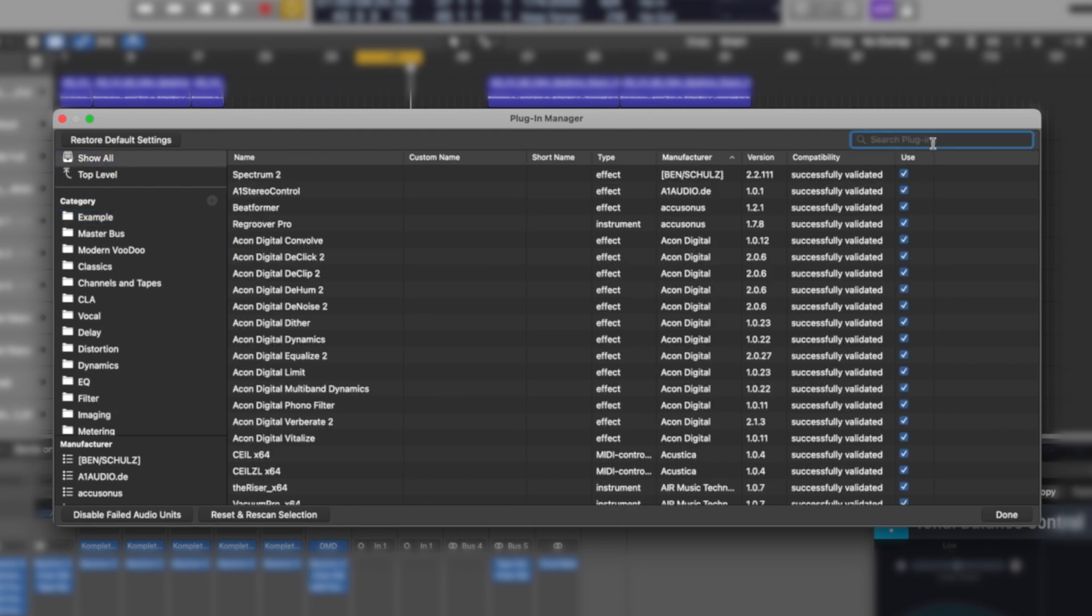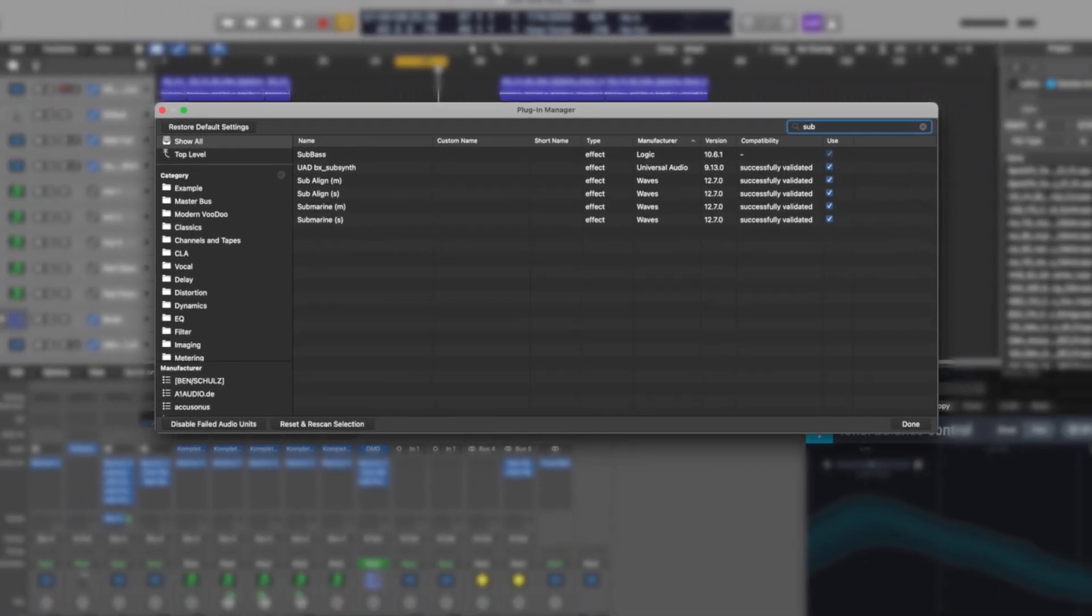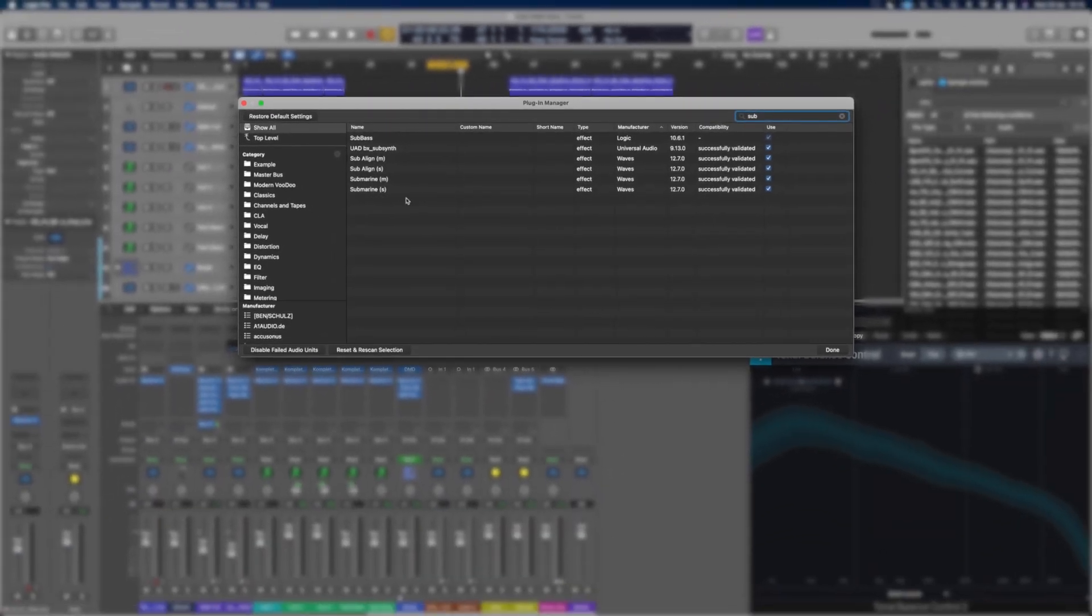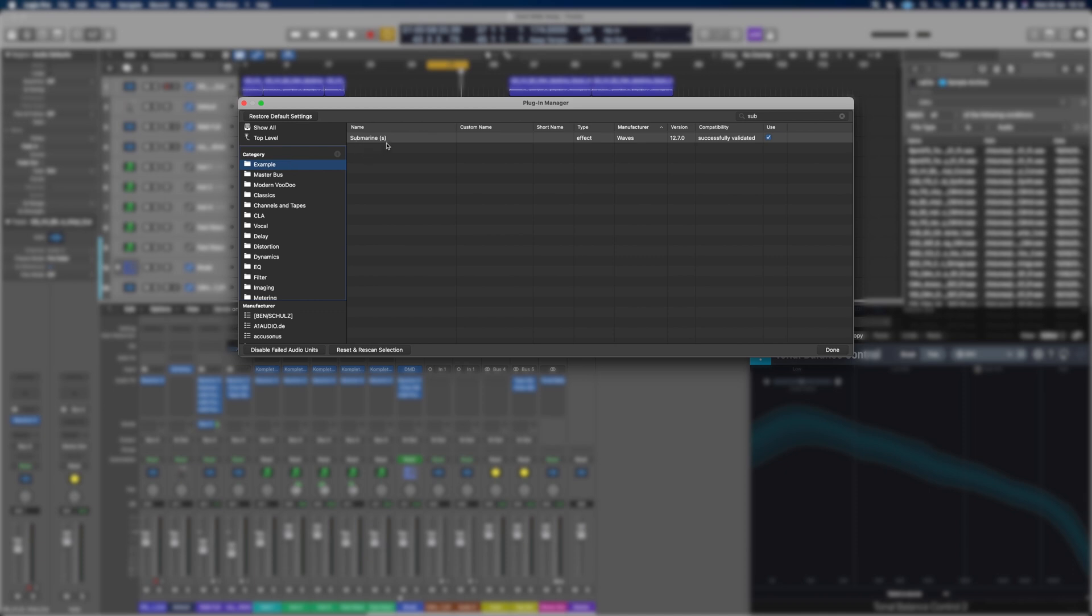So let's say I want to put, I don't know, let's say Submarine. I use that quite a bit nowadays. So let's go Submarine. We'll grab that and we can just drag that, drop it in the example folder. Obviously it still shows up there, but now it will be under example as well.